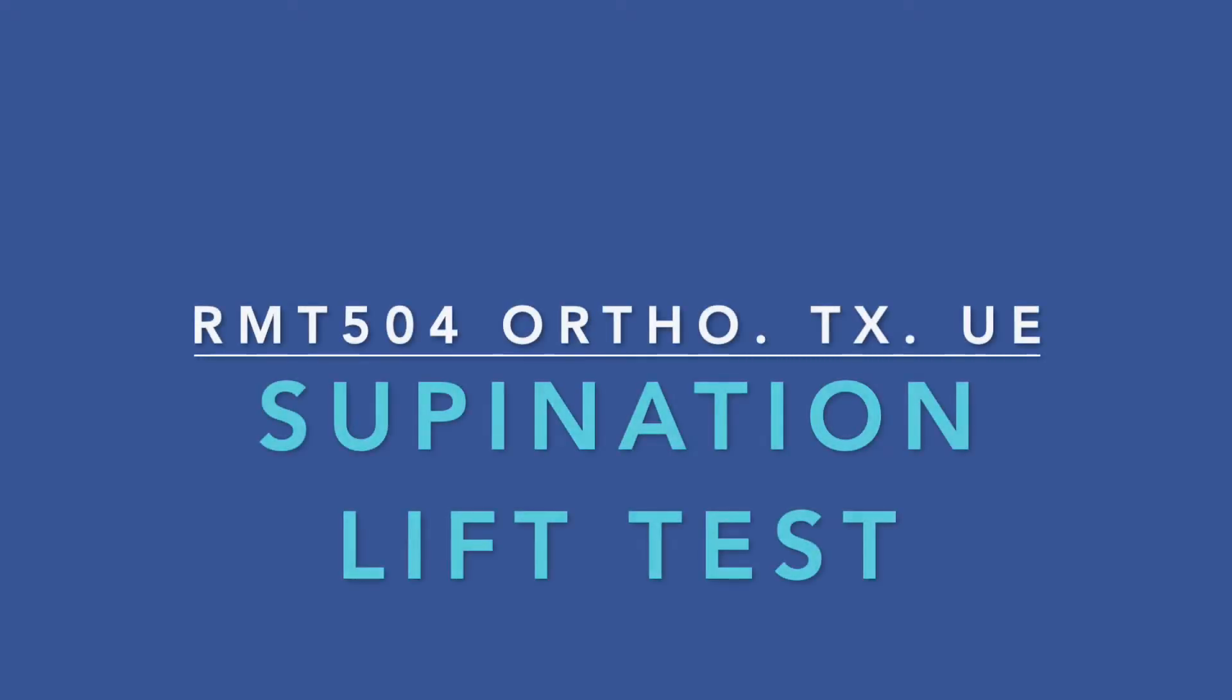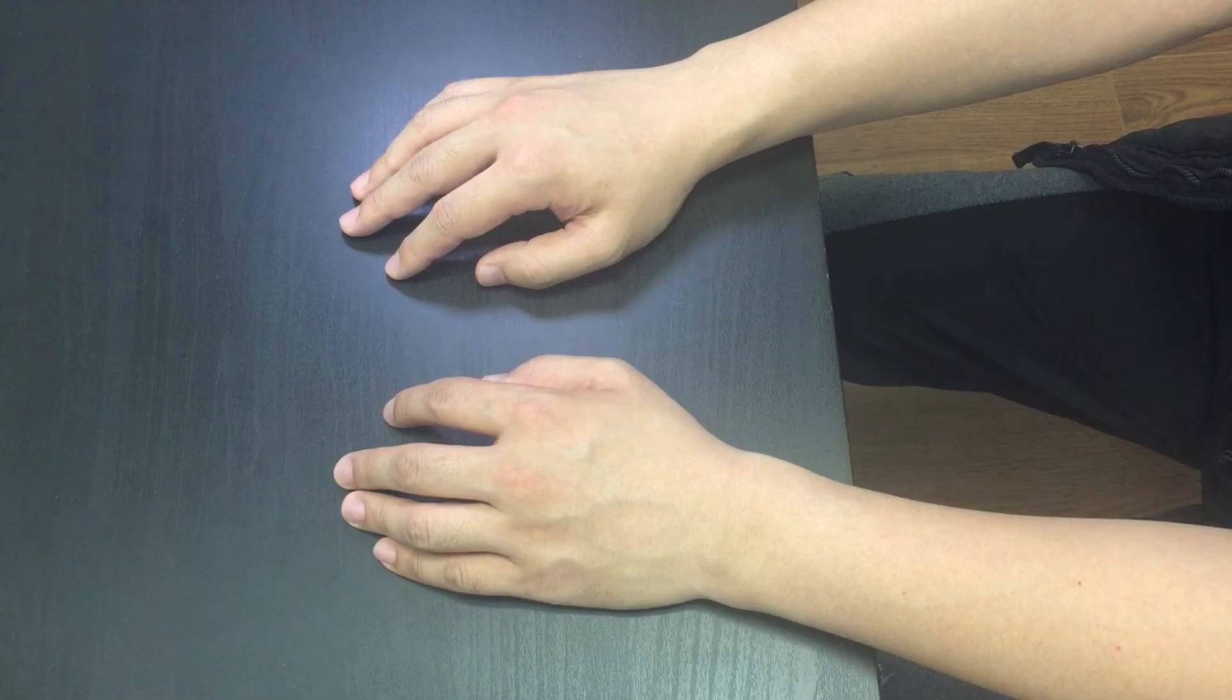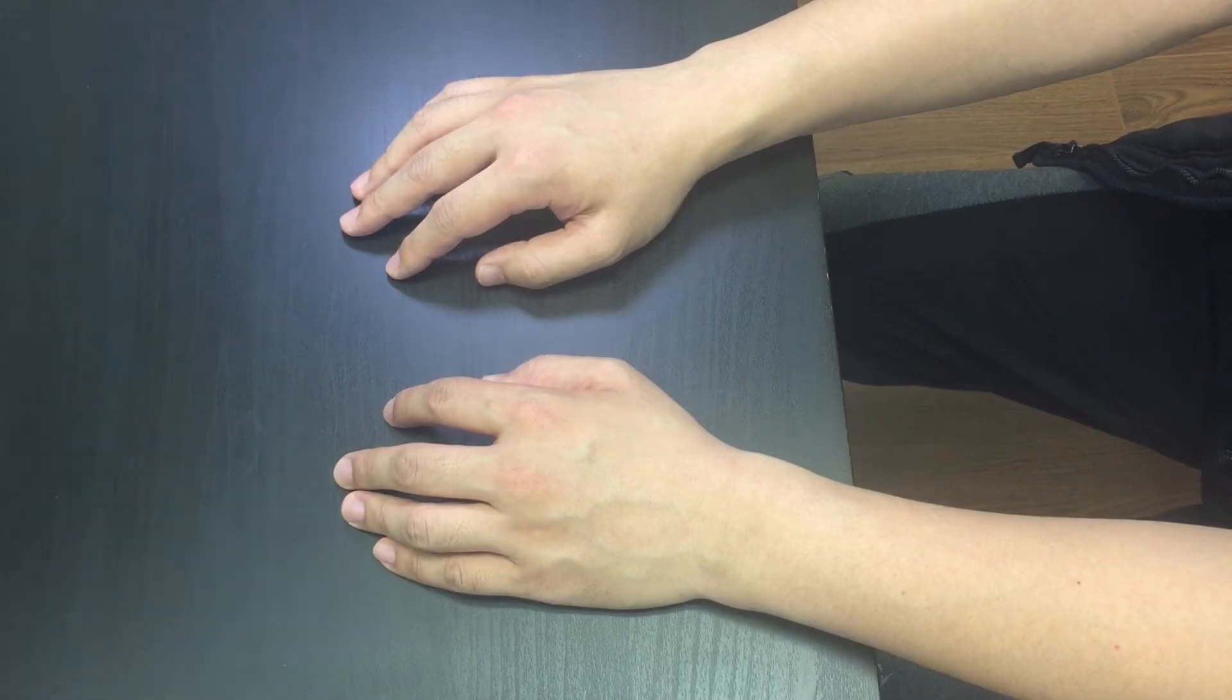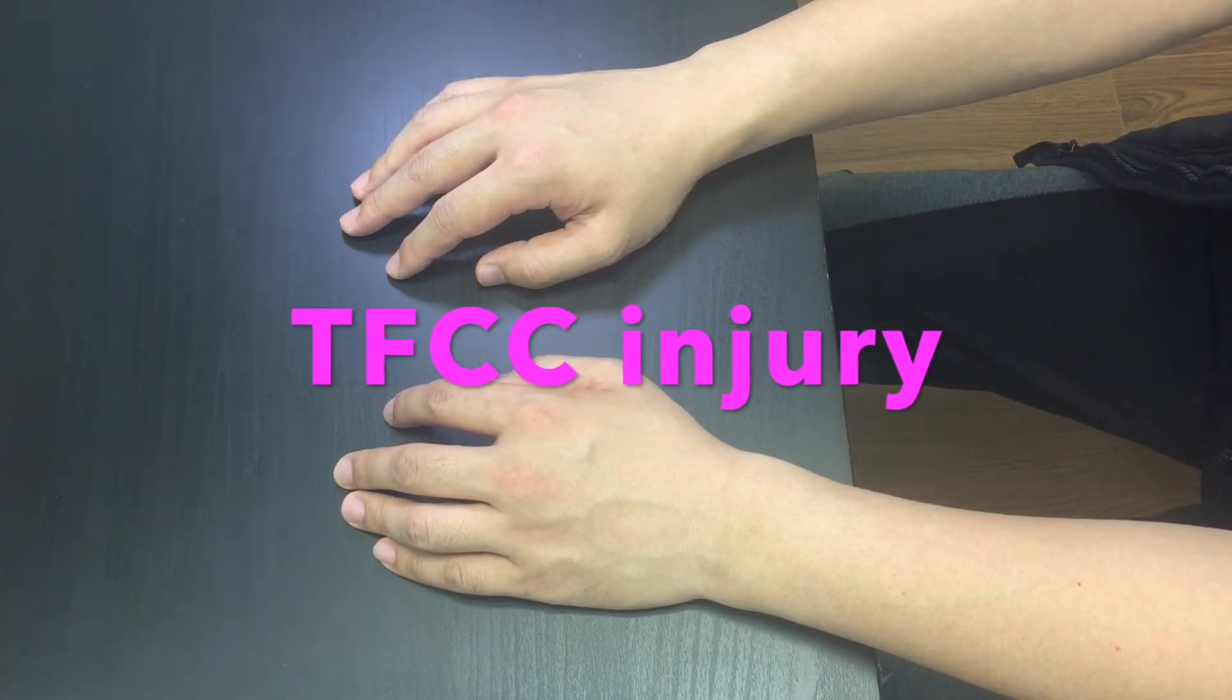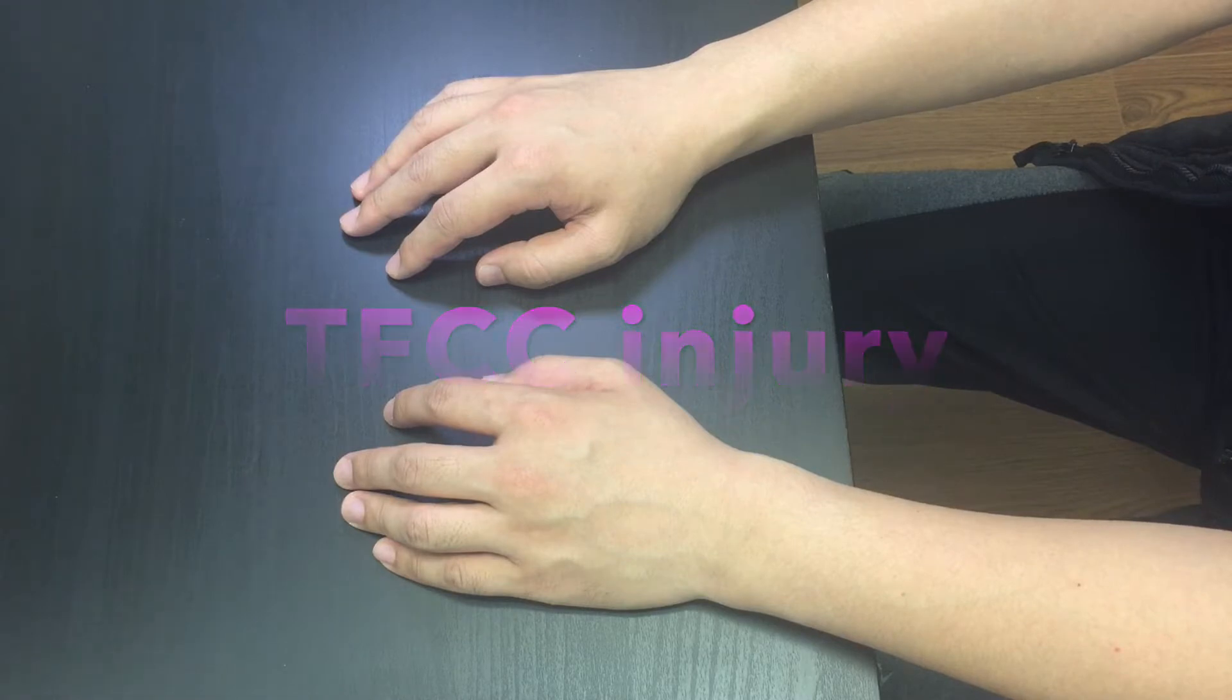This is a video demo of a special test called the supination lift test. This test is to see any positive sign to determine pathology in the triangular fibrocartilage complex.